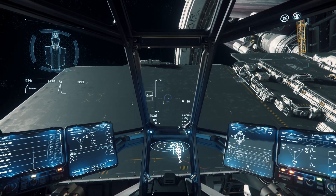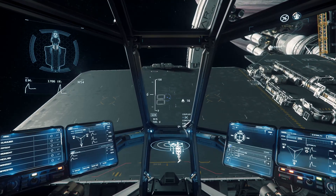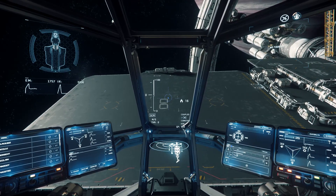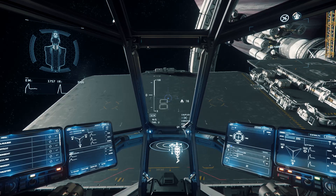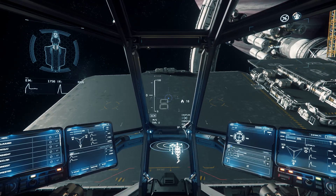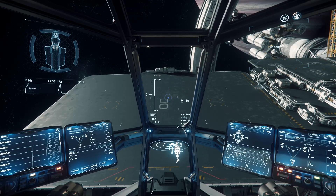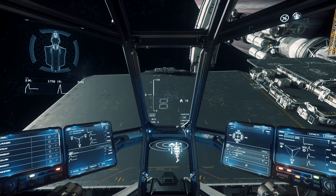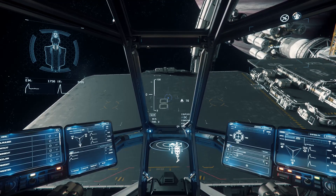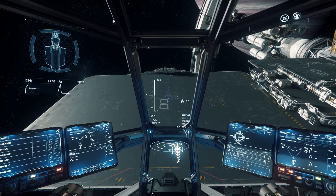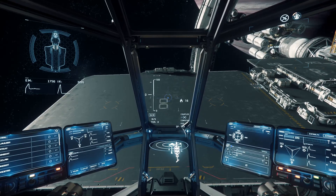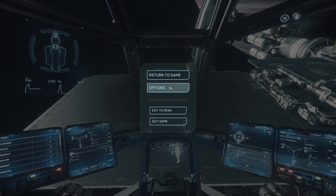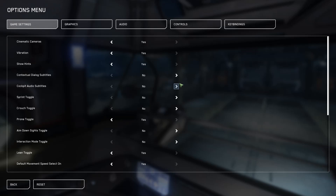Hey, how's it going guys, it's Bass here back with another video. Today I'm going to be showing you how to install or troubleshoot a joystick in Star Citizen. The first thing I'd say is if your joystick isn't working, plug it in, make sure your USB port's working, make sure everything's connected on the joystick, and reset the game — that helped me one of the times.